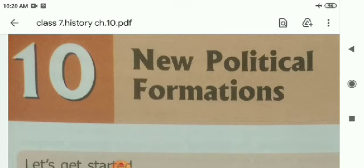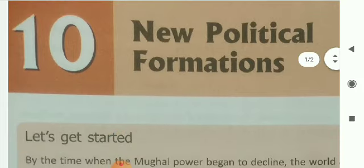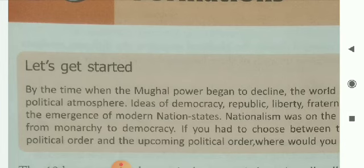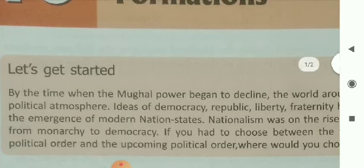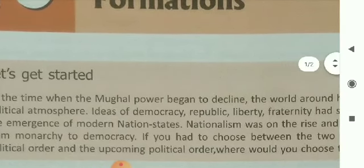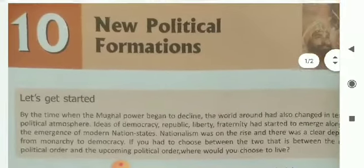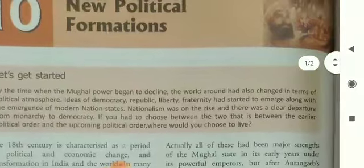Before starting this chapter, first we have to know about the new political formations in the country. Let's get started. By the time when the Mughal power began to decline, the world around had also changed in terms of political atmosphere.